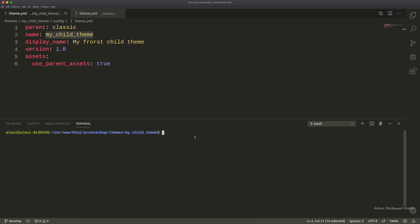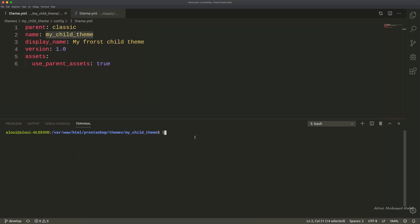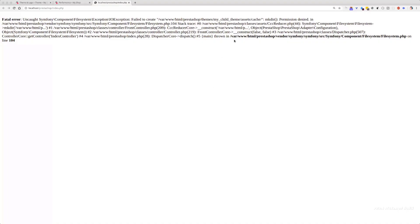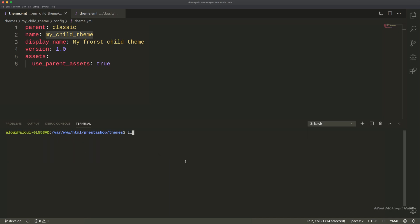I opened the folder of my_child_theme in the terminal and I would like to do an ls -l for listing the existing files. I see that we don't have this assets folder as it's mentioned right there, meaning that we need to create it, probably manually, or the best thing is to change the permission of my_child_theme into write/read.